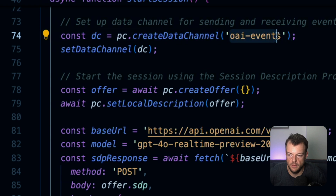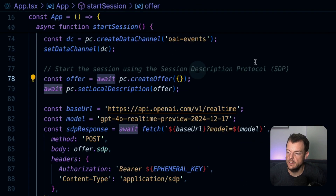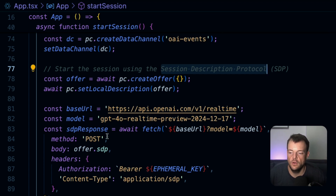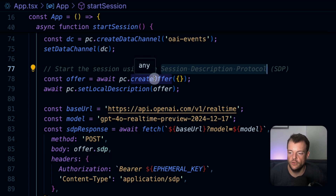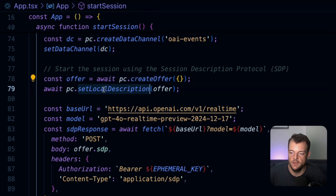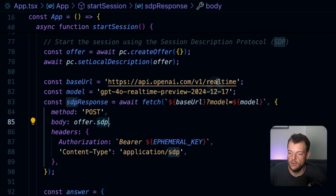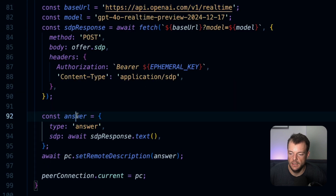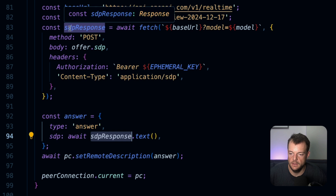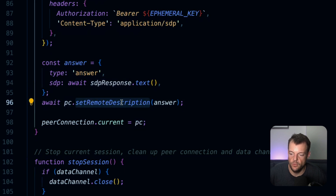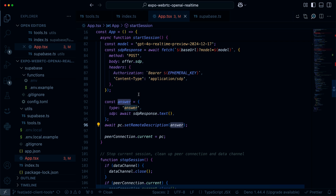We're creating the data channel with the name 'oai-events'. We then create an offer through the Session Description Protocol (SDP). You don't really need to know the details because OpenAI implements that on their end. We create an offer on the peer connection, set a local description with our offer, send that offer to the OpenAI real-time API, get the SDP answer back, and set the remote description to that answer. That is how we set up the direct WebRTC connection.